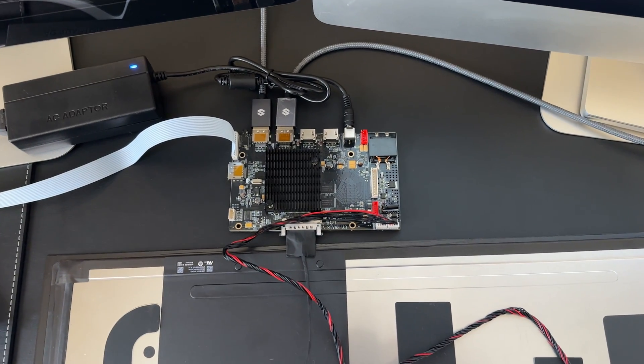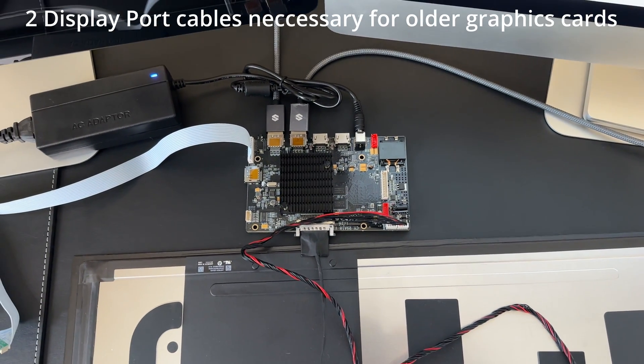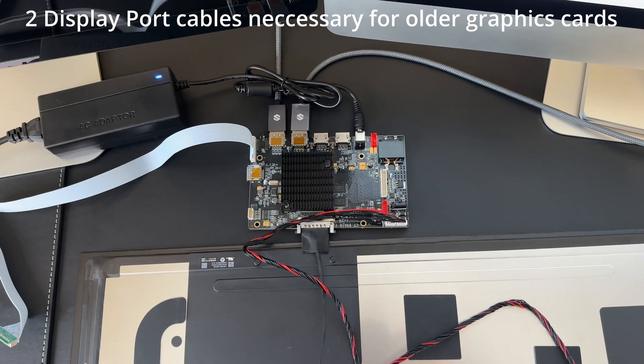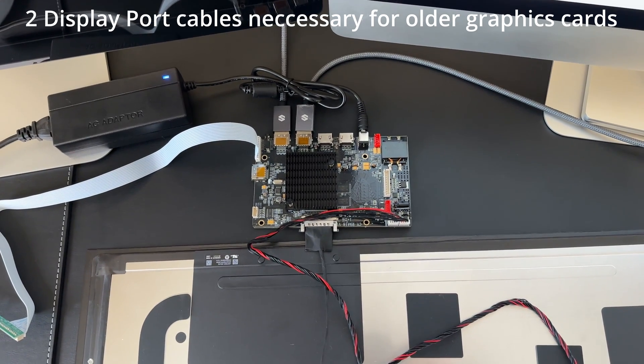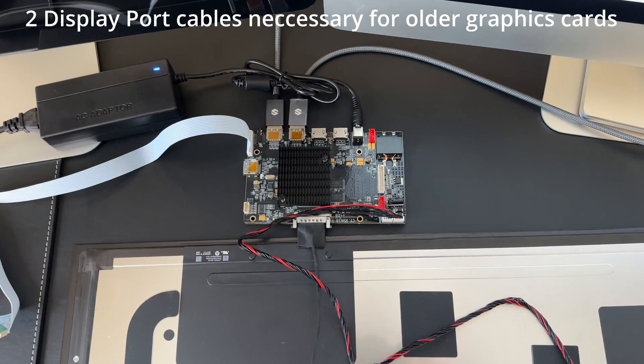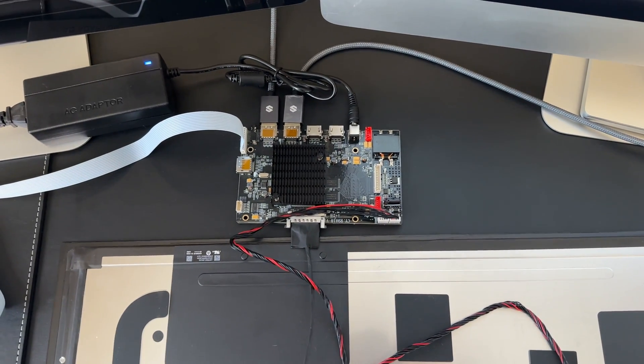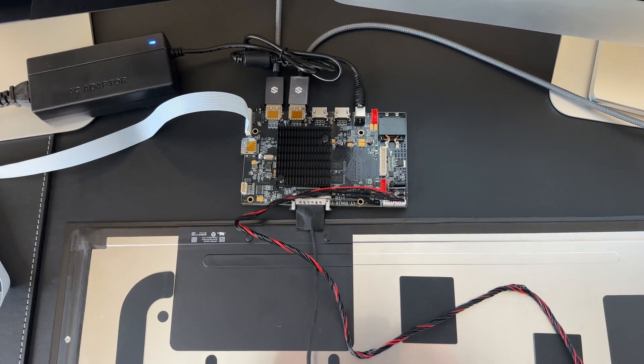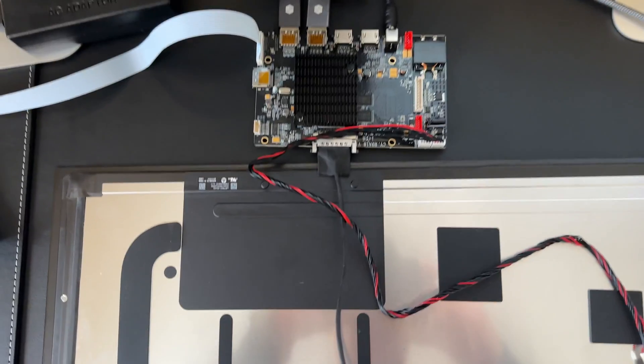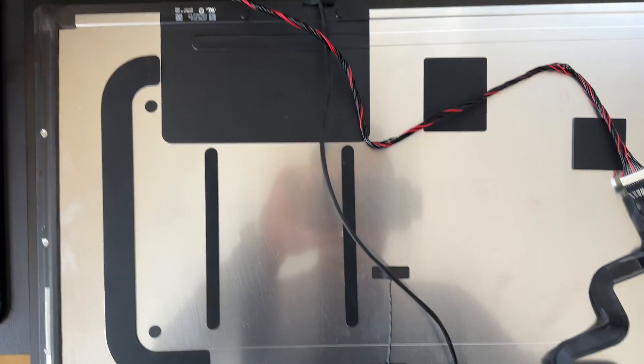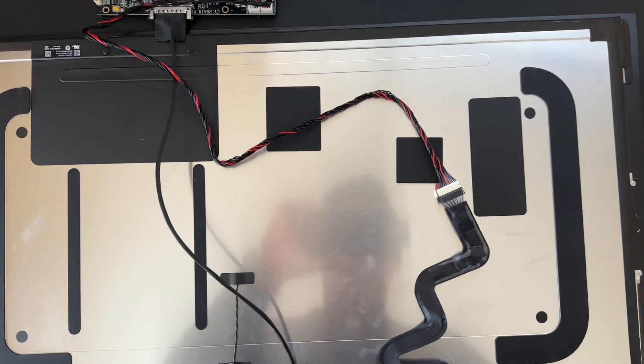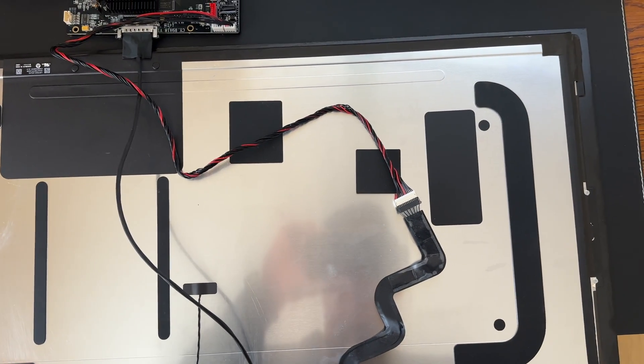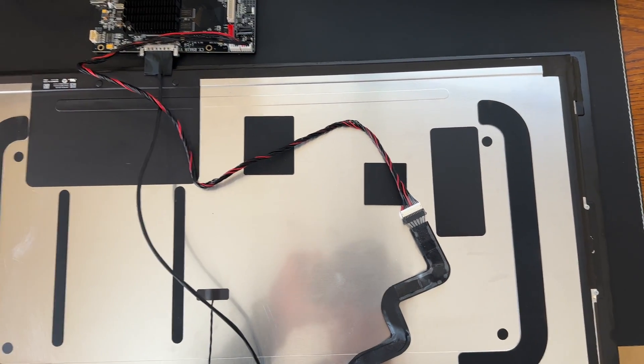Okay, I have everything hooked up now. Two DisplayPort cables for the full 5K resolution on my older model iMac. I have my power adapter hooked up, I have the ribbon cable hooked up to the screen, and I have the power cable for the screen hooked up as well. Let's see if it works.